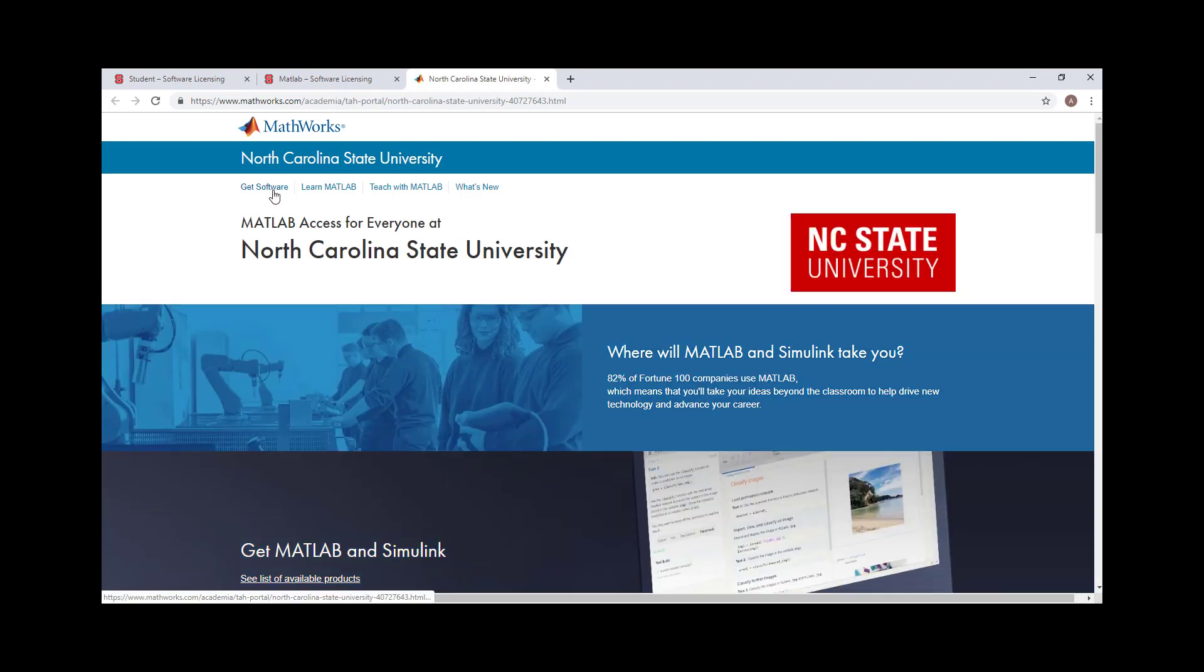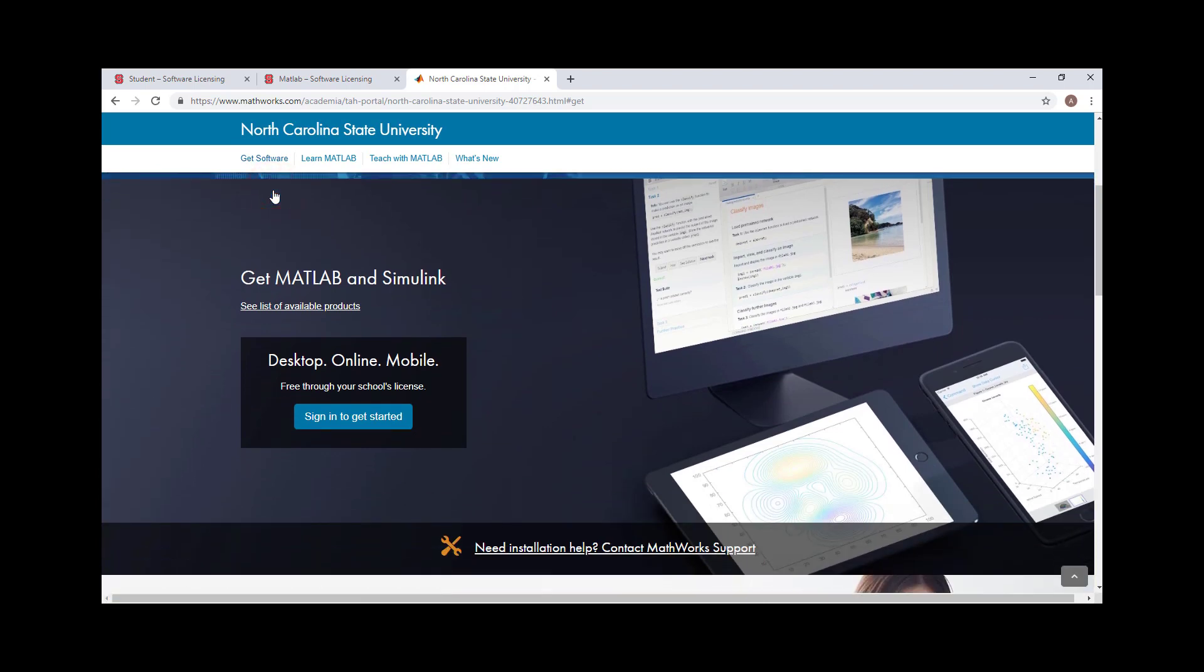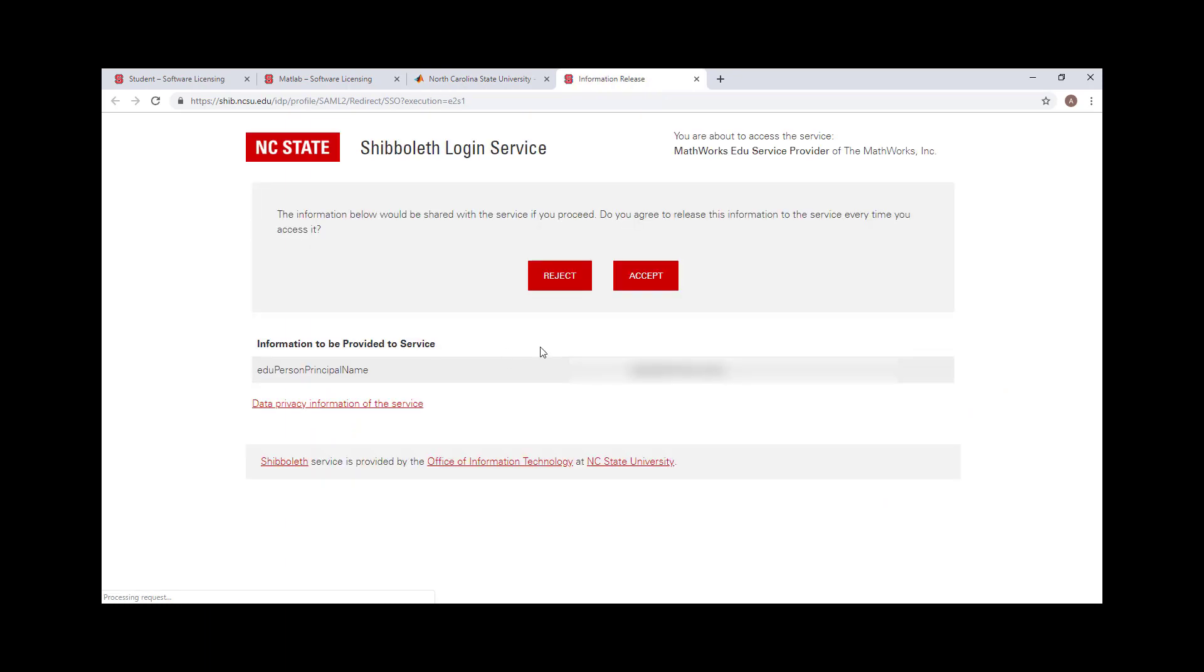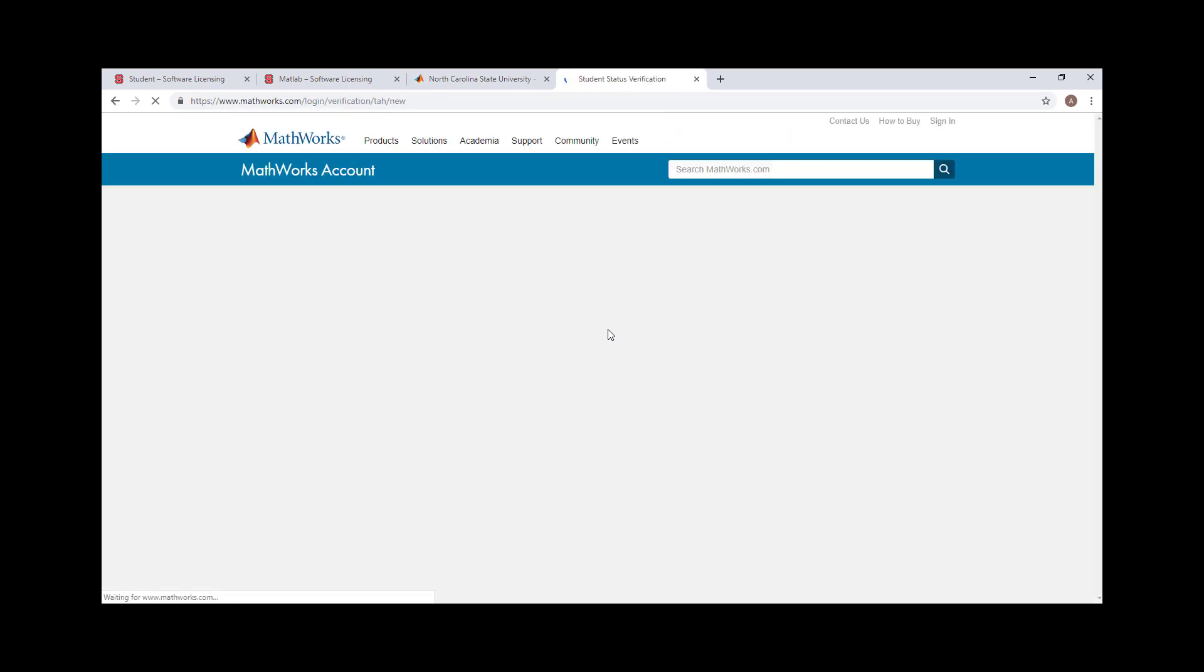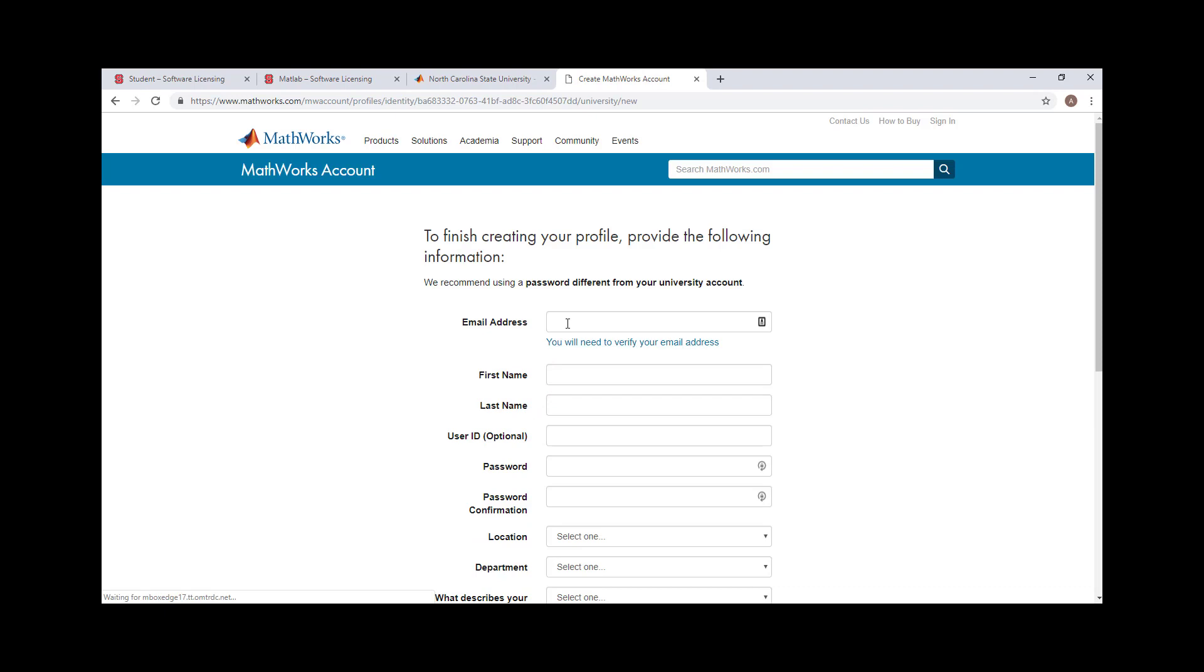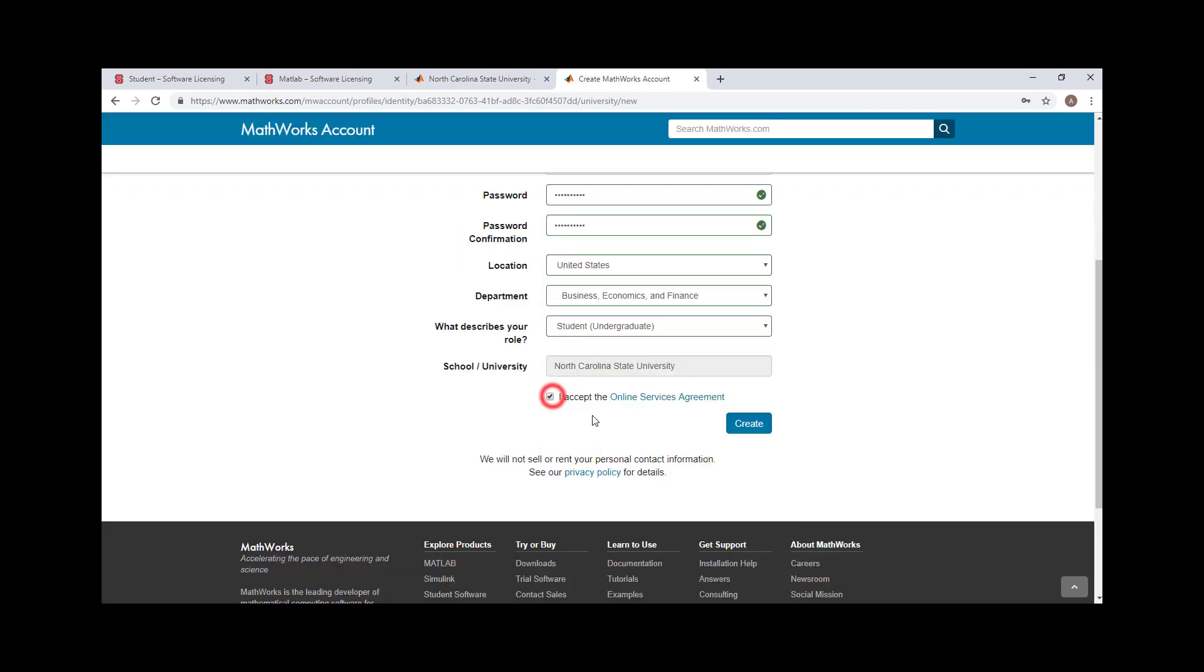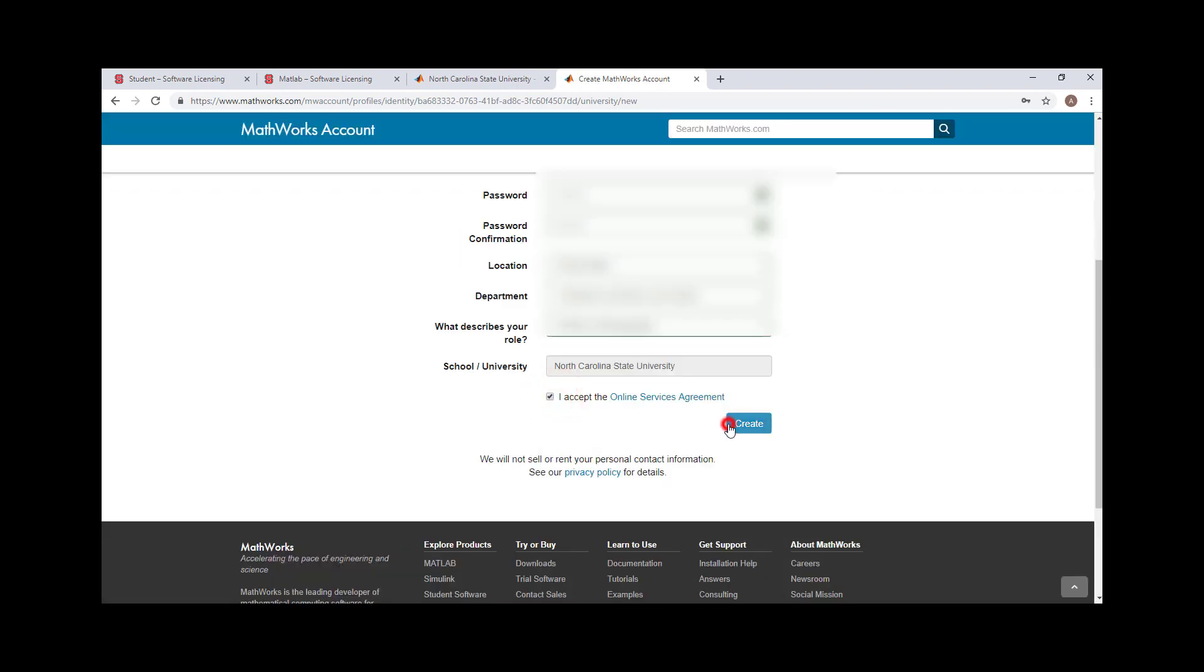Click the Get Software section, then click Sign In to get started. Sign in to your MathWorks account or click Create if you don't have one. Enter your information using your NCSU email, then click Create.